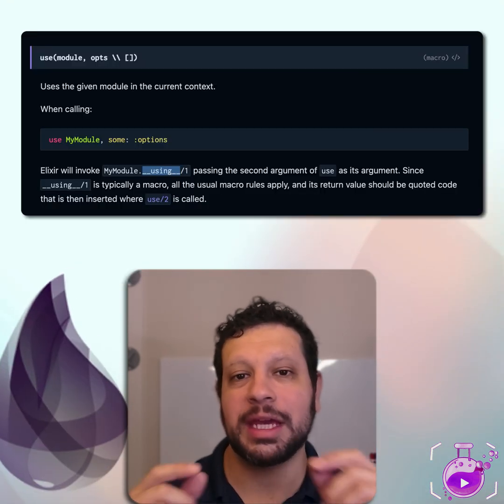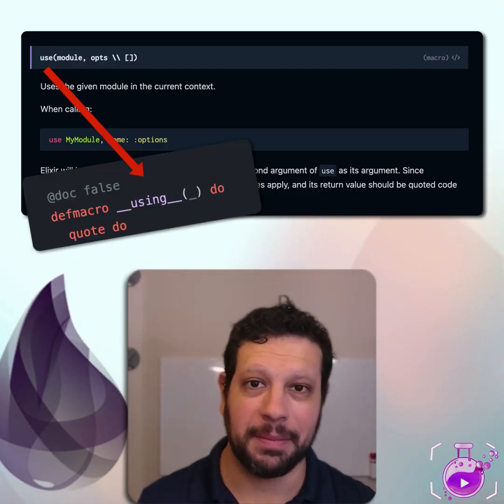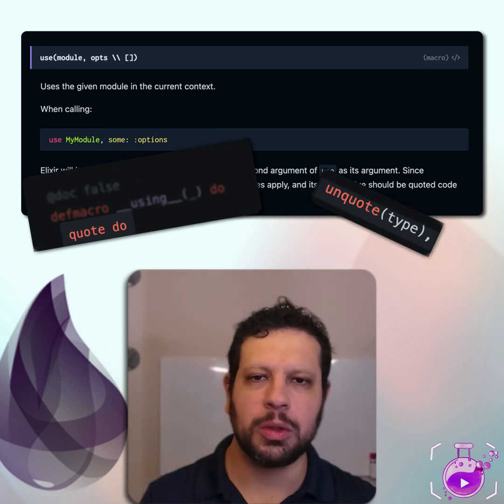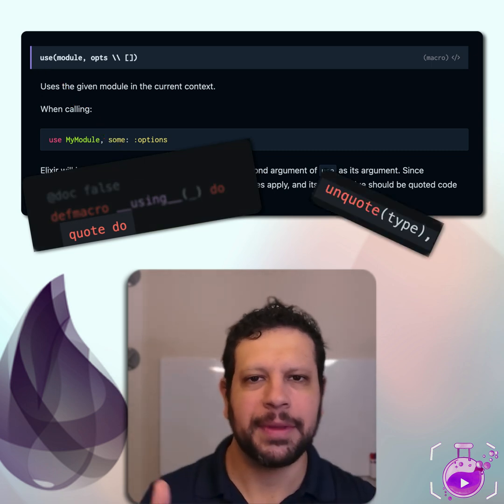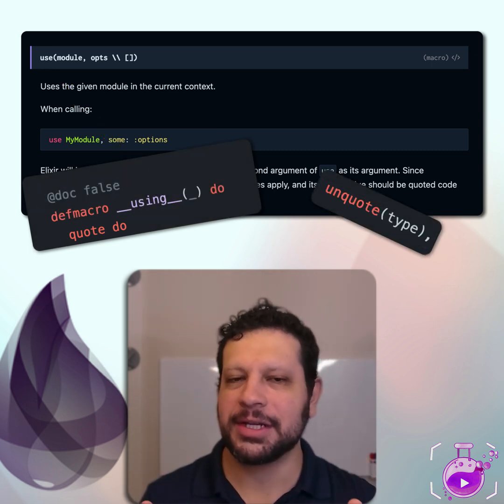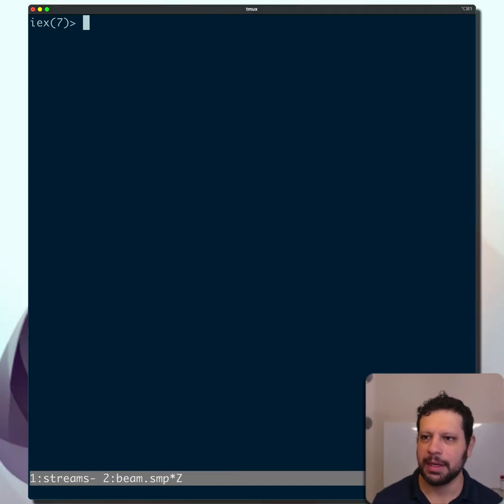Hello. You know, every time you use a using macro or any other macro for that matter, you see the quote and unquote typically, right? What do those do? Do you know that? It's actually quite simple. Let's take a look at it.